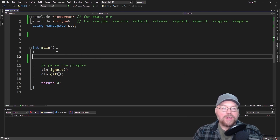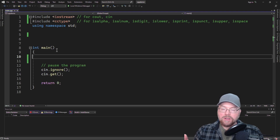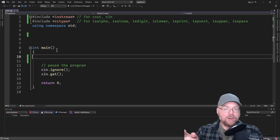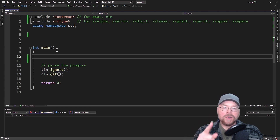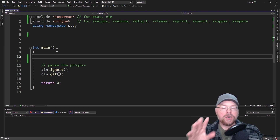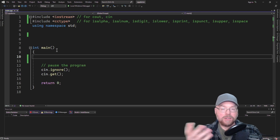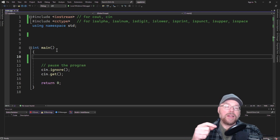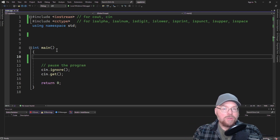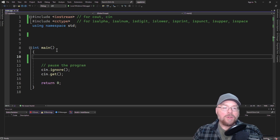The way these functions work — they all kind of work the same — is you pass them an individual character. So one argument, one character; it can't be a string. They just have to be individual characters, because that's what these functions do. They test characters, and then it'll return true if it's that type of character, or false otherwise.